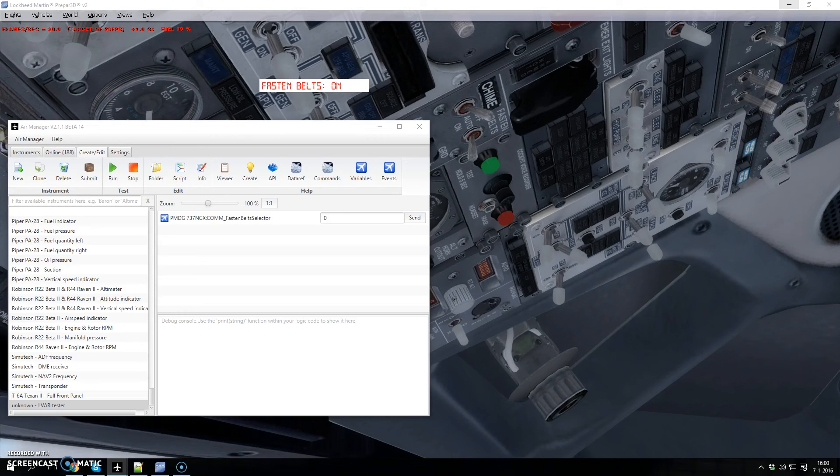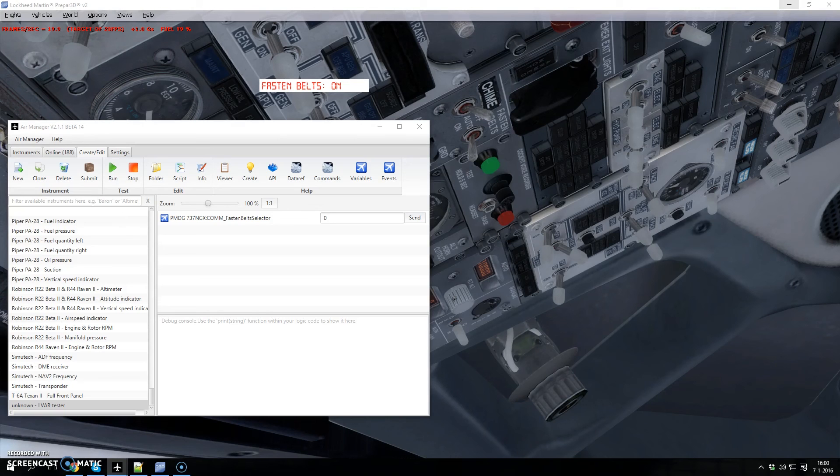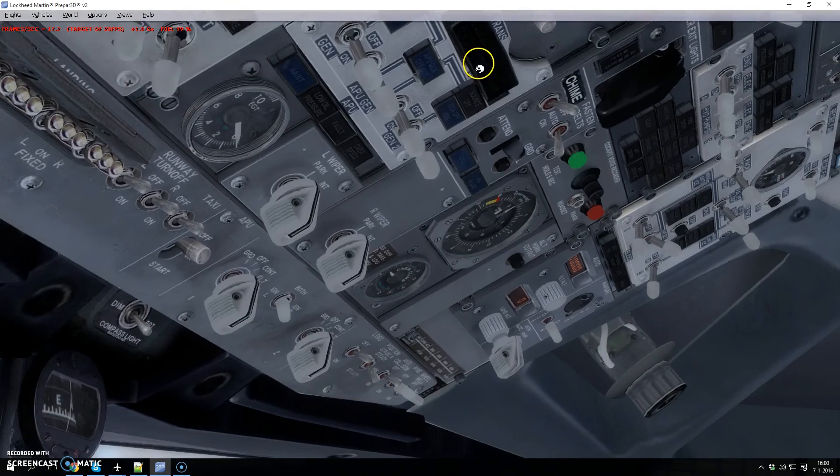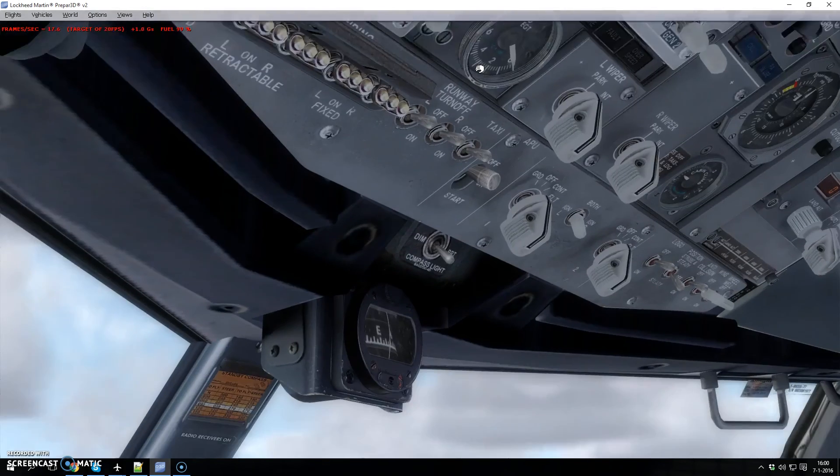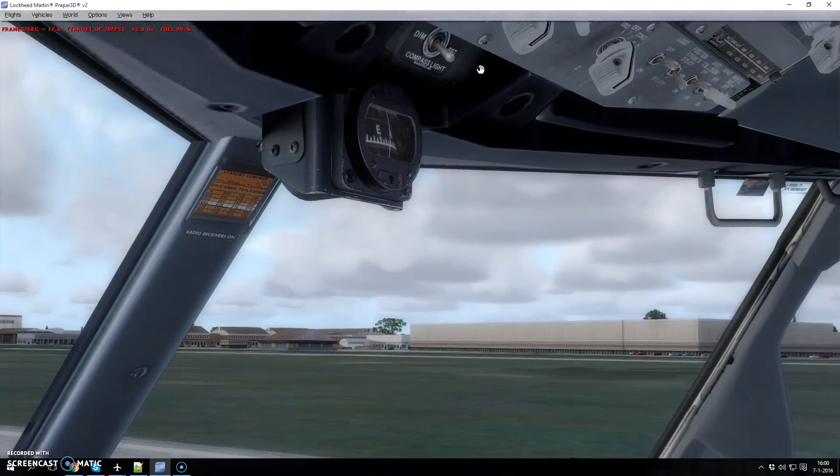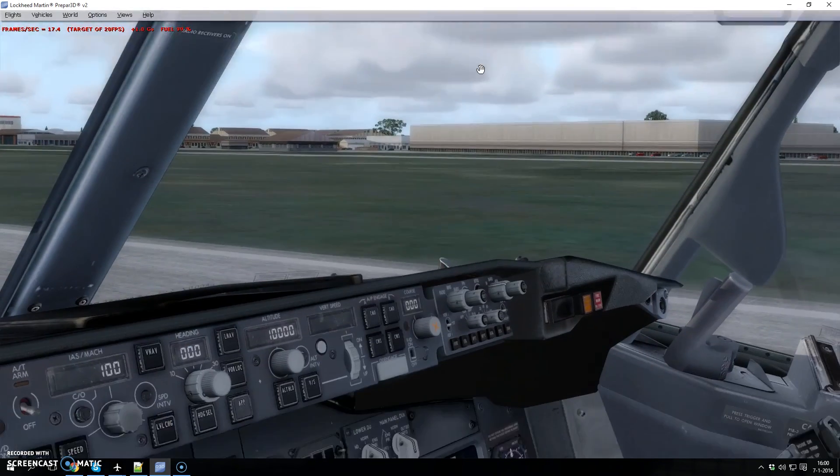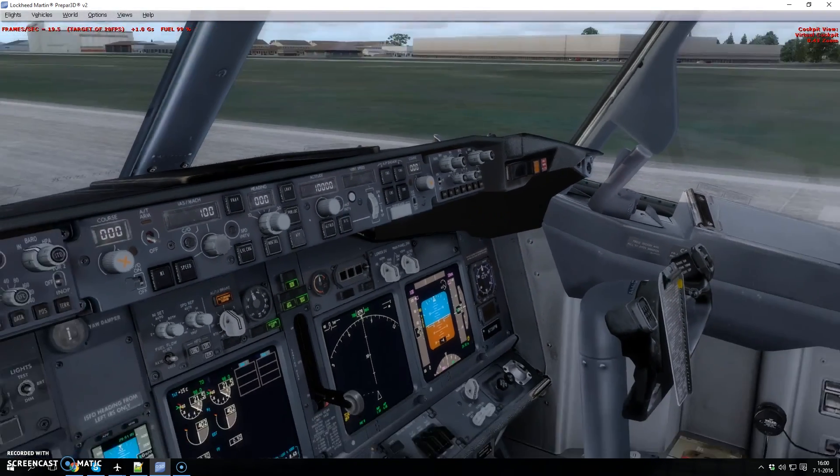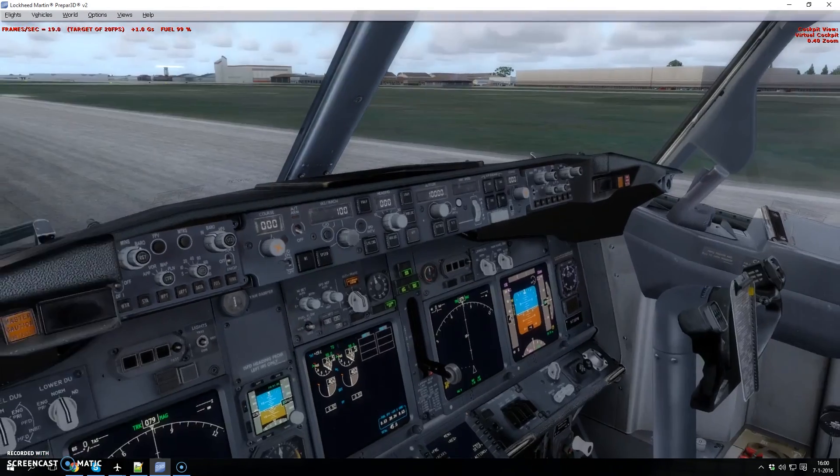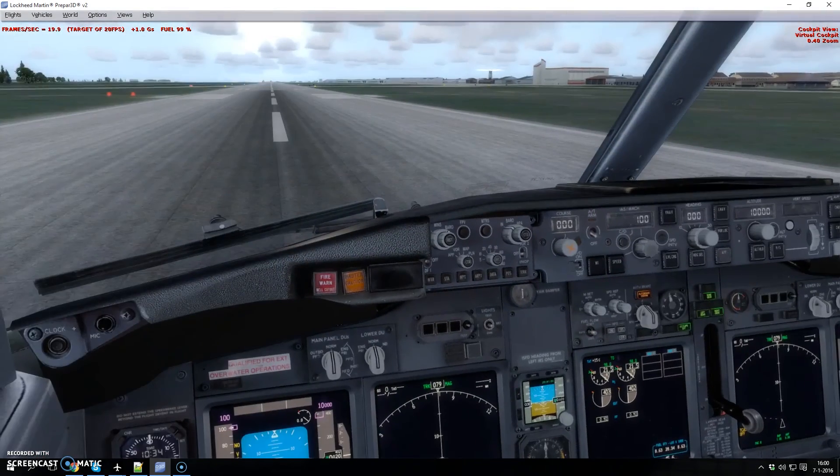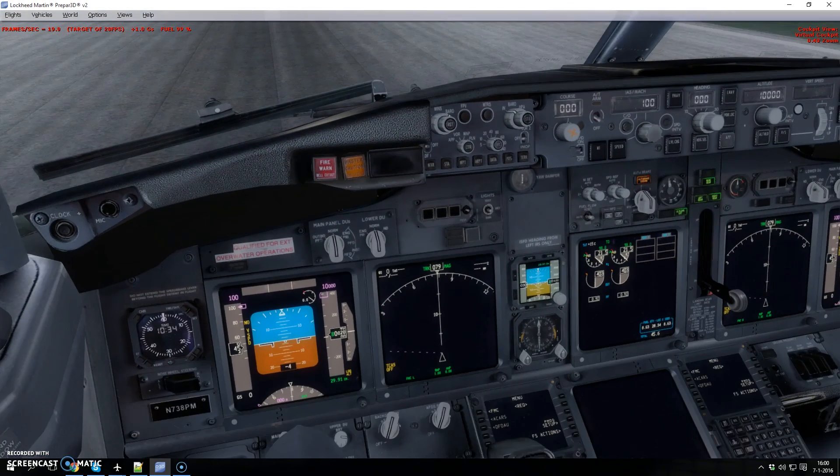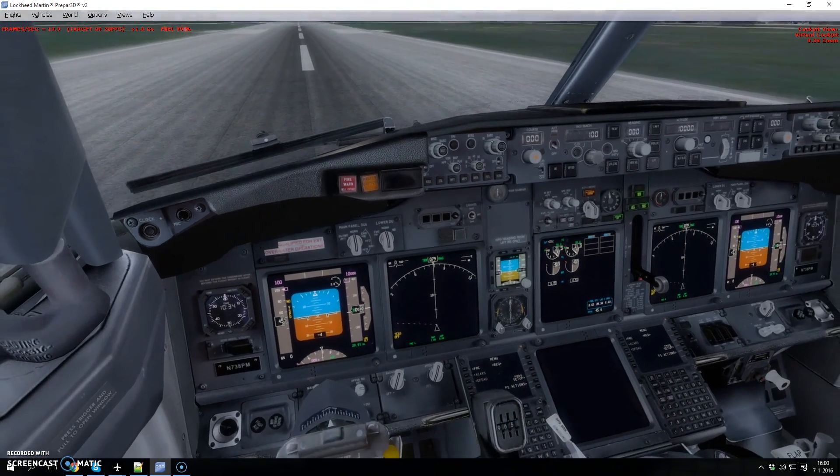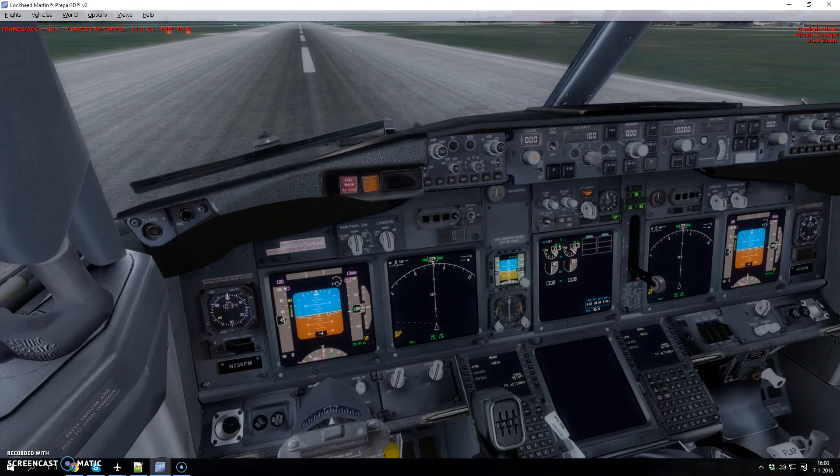So you could build like an overhead panel and link all your hardware switches to the cockpit. You can do anything whatever you want with the Raspberry, later on also with the Arduino.